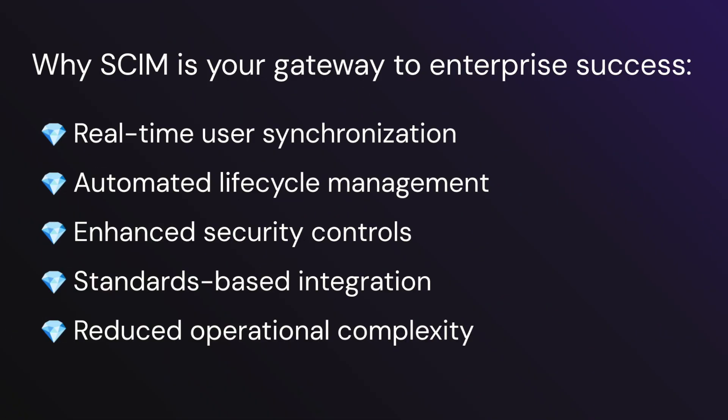This is where you come in as a partner. By integrating with Okta through SCIM (System for Cross-domain Identity Management), you can offer your enterprise customers a solution to address these pain points head-on. So why is SCIM a gateway to your enterprise success? It helps facilitate real-time user synchronization.